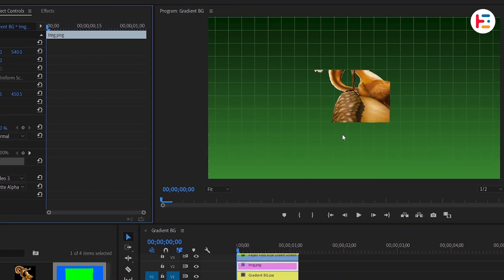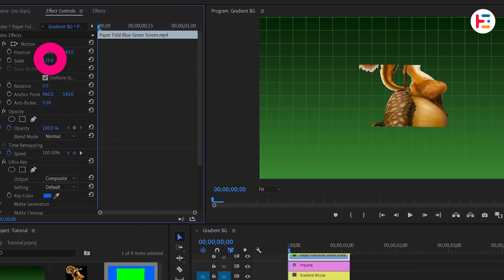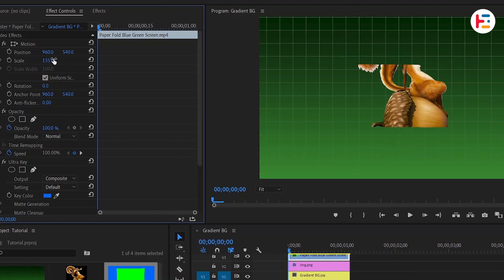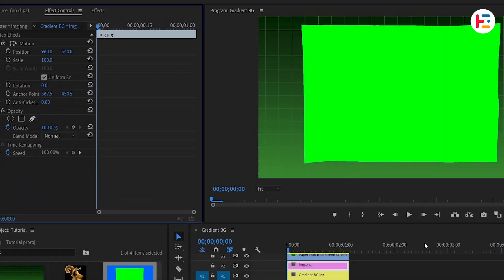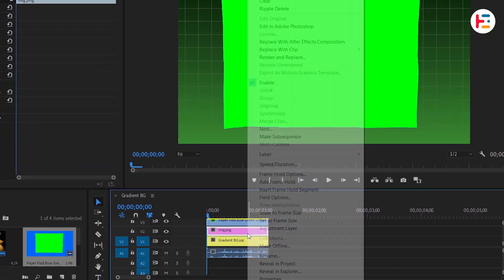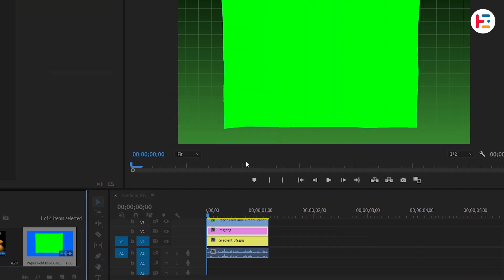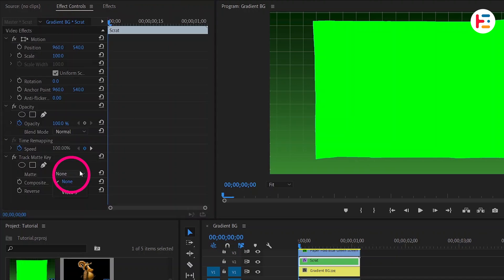However, the clip might not cover the entire image, so scale it up as needed. This will give us the desired effect. However, this technique might not yield the final look we want, so remove the Track Matte Key effect from the image. Instead, right-click and nest the layer, naming it 'Scred'. Apply the Track Matte Key effect to this nested layer and set the matte to video 3.